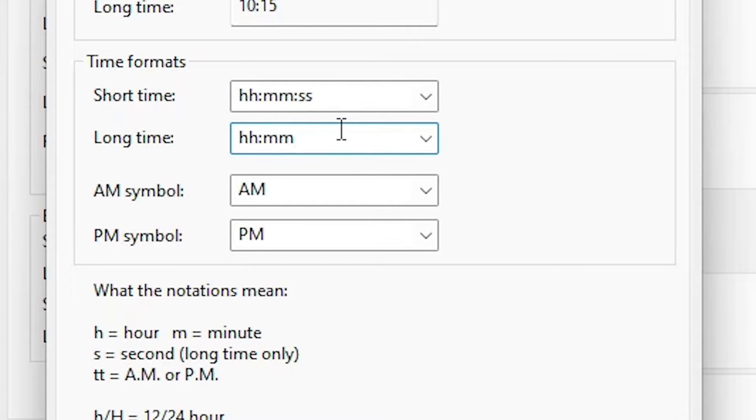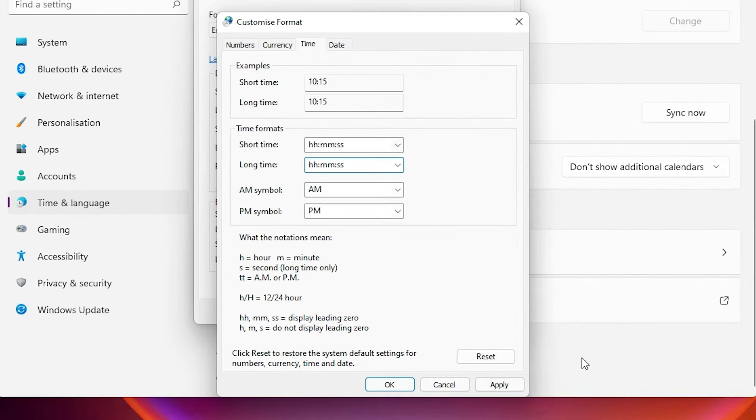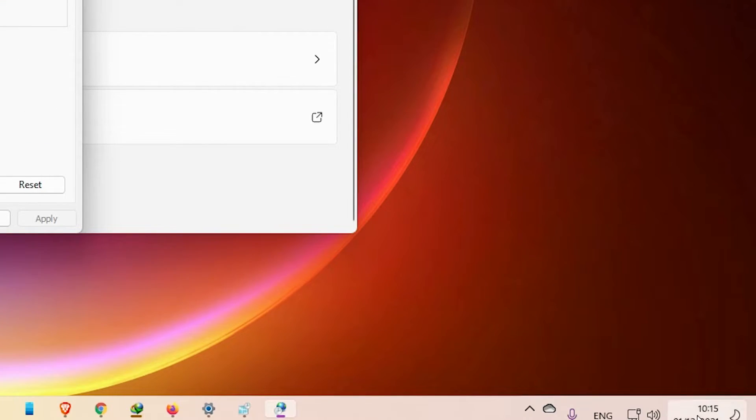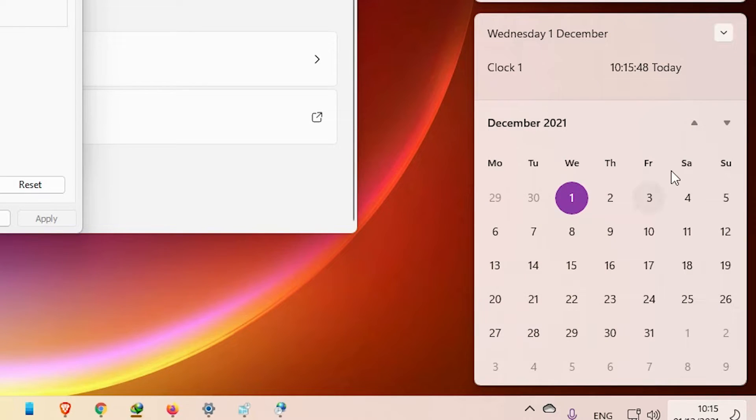Then apply it and just go to your flyout calendar flyout. Here is our time with the seconds, but one problem: it only updates by the minutes.